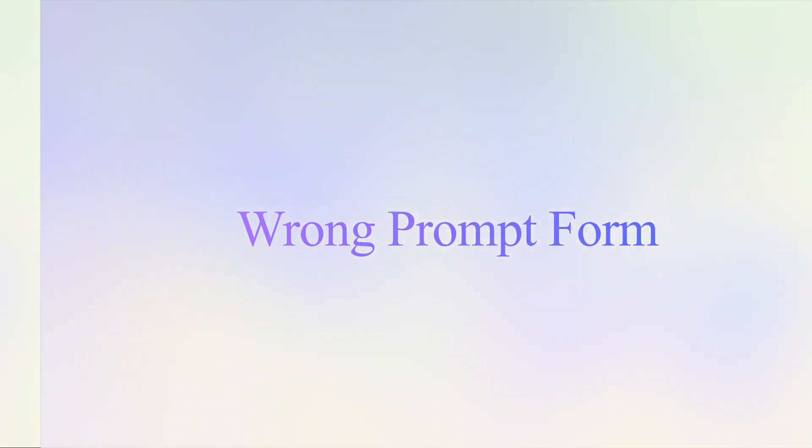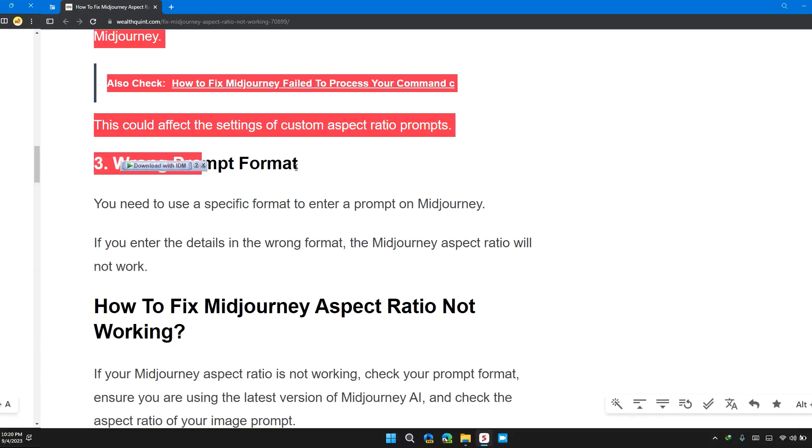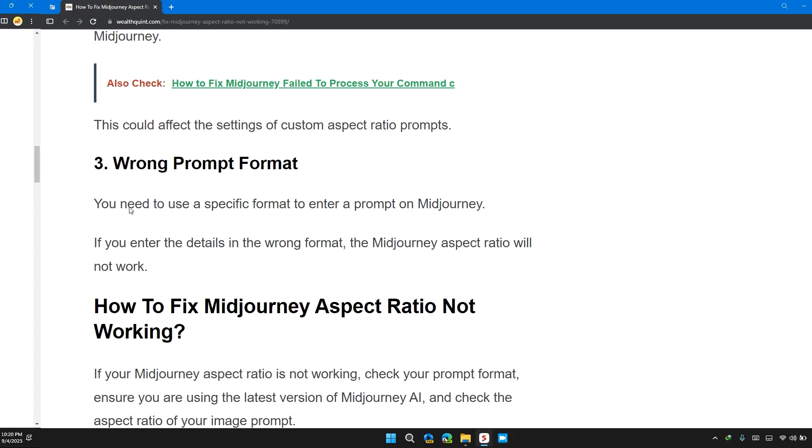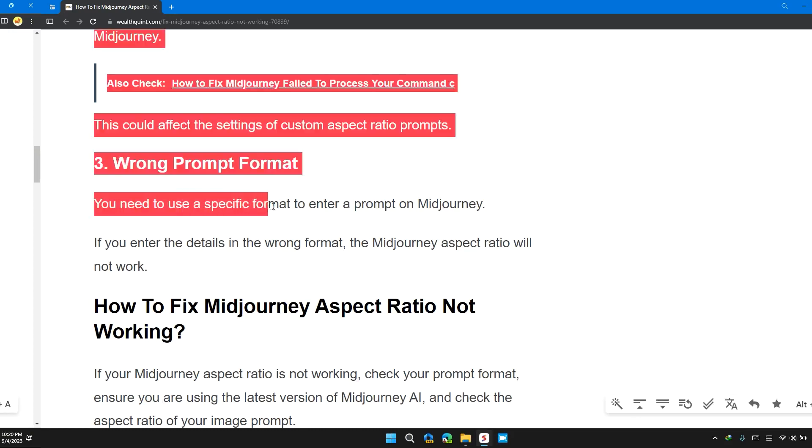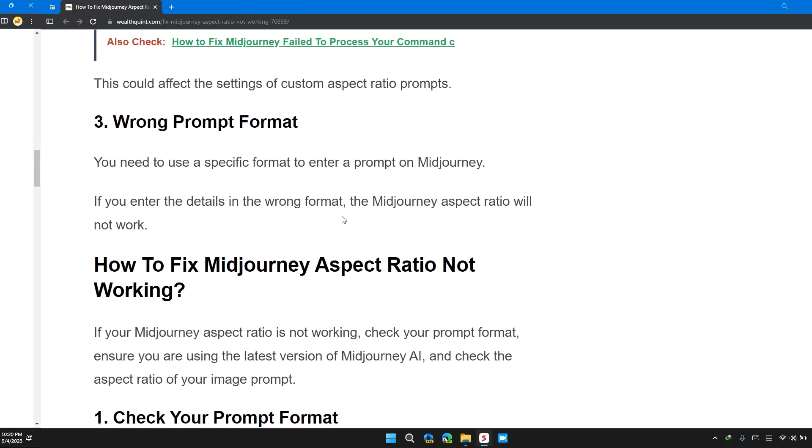Solution three: wrong prompt format. You need to use a specific format to enter the prompt in Midjourney.